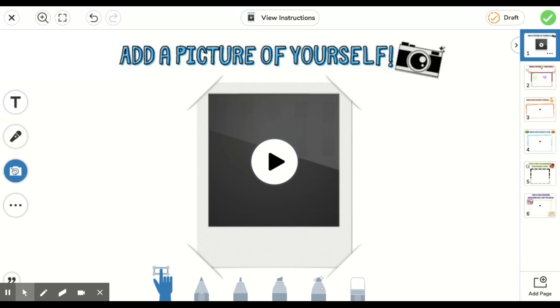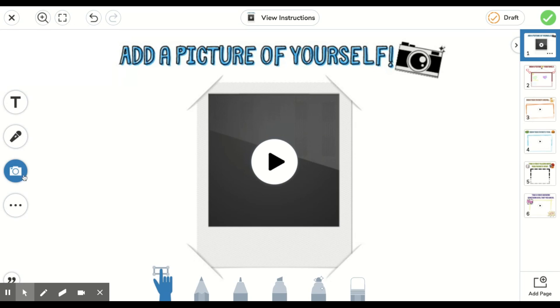One, two, three, four. This third button here is a picture icon. We want to click here.